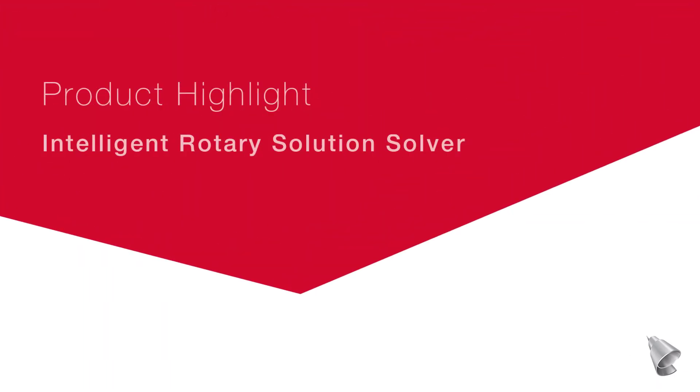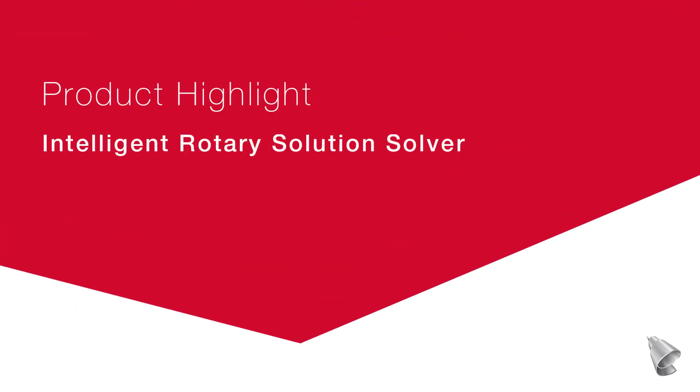This video describes new improvements to the Rotary Solution Solver, now available in Esprit.